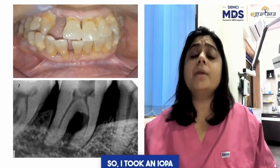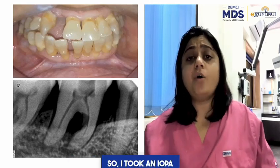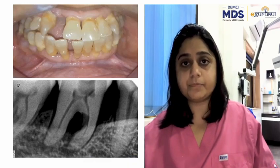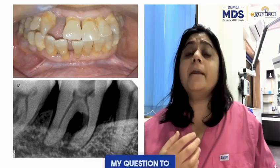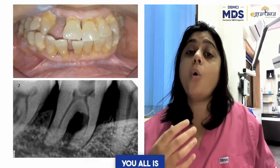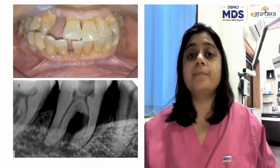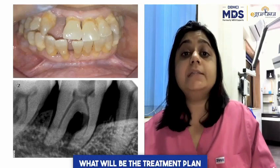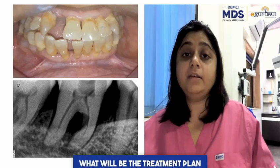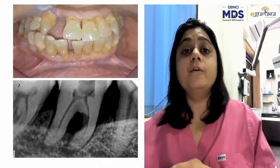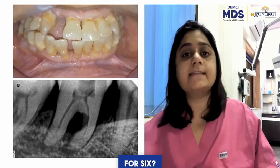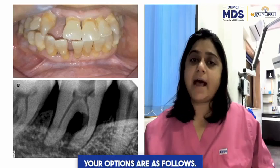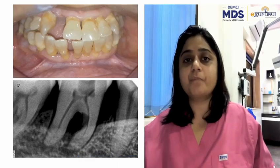So I took an IOPA of tooth number 4-6. My question to you all is: what will be the treatment plan of tooth number 4-6? Your options are as follows.